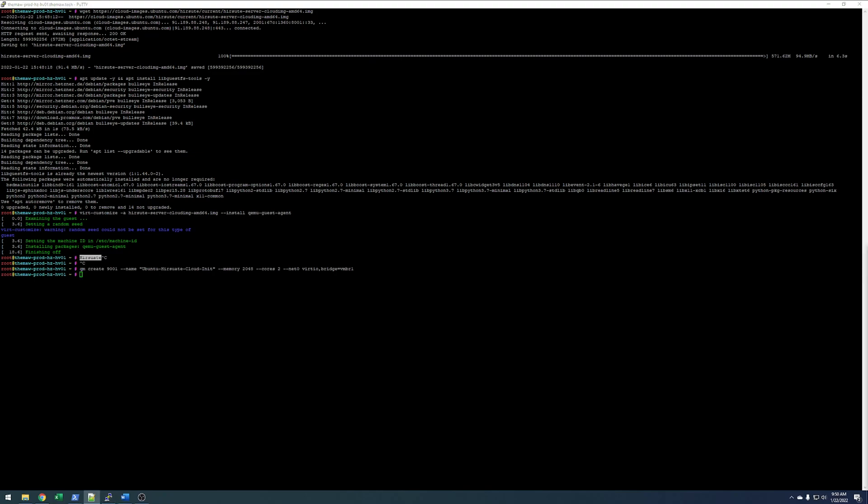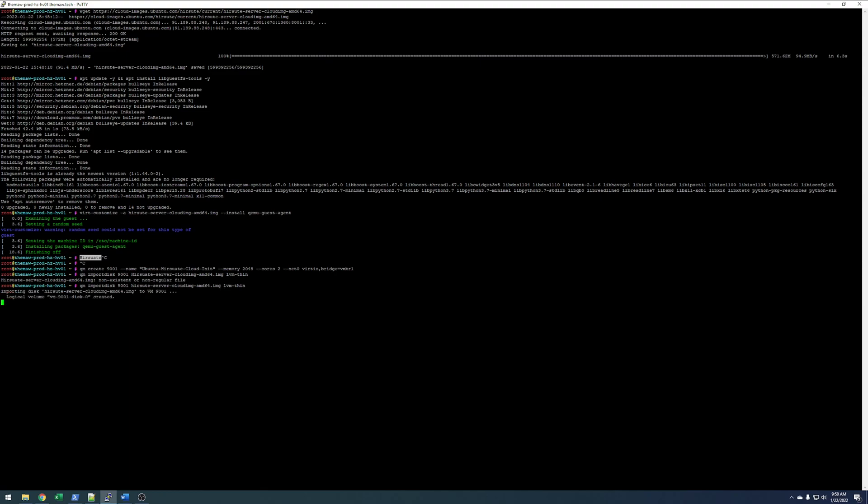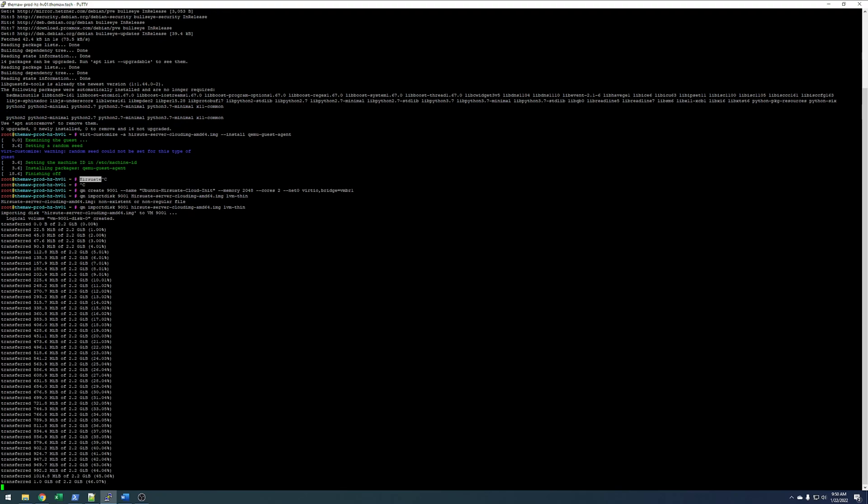So, now we're going to go ahead and import that disk. What this will do is it's going to import the disk to that VM.